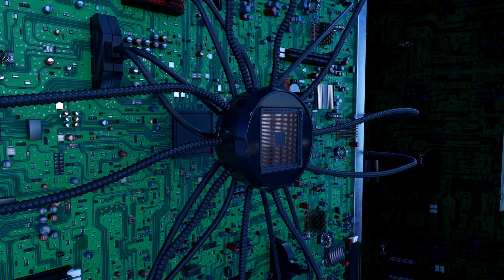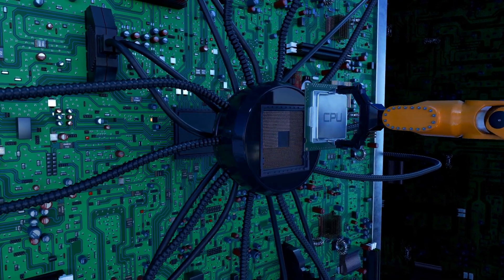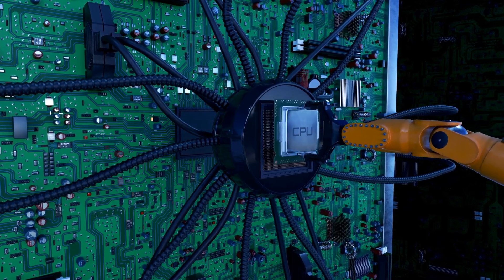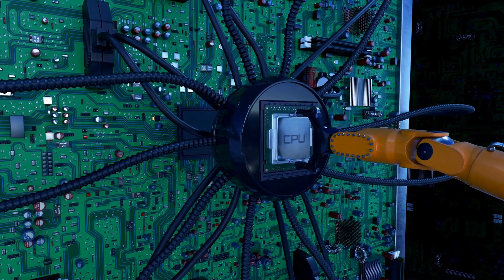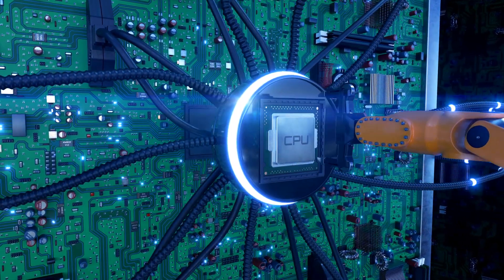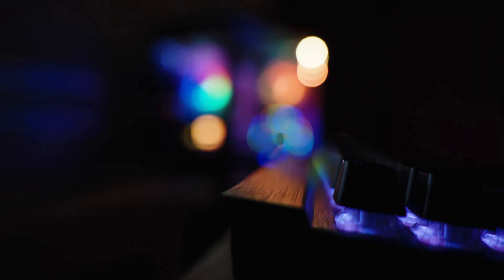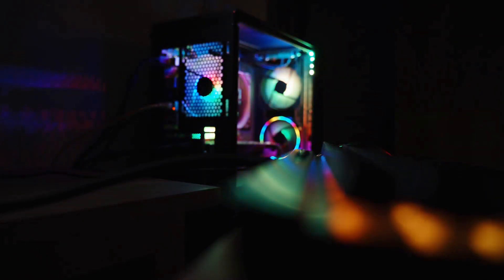Another painful mistake is forgetting to install the little motherboard standoffs in the case. This can let the board touch the metal case and short-circuit your entire system. Alright, let's get to the part everyone loves, the graphics processing unit or GPU.